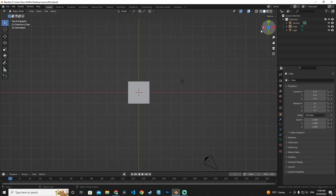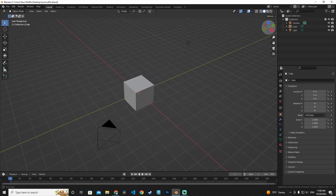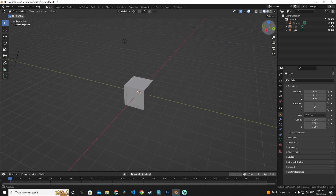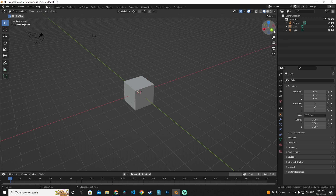If I move my mouse over the gizmo and hold the left mouse button, I can rotate my 3D view around the center. I can also change to different axes. This is the positive axis and this is the negative axis. You can see all the axes listed here.